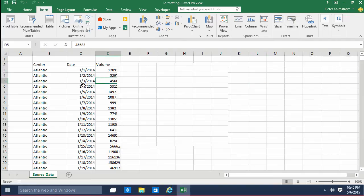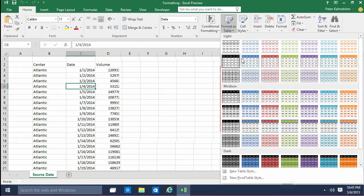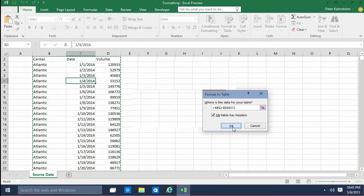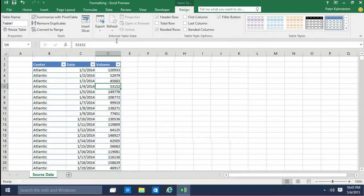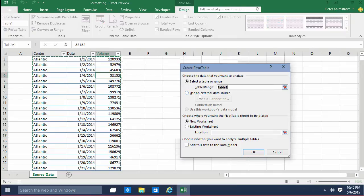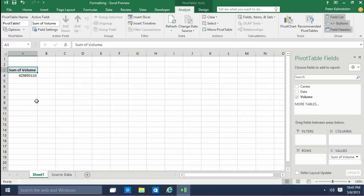So what I'm going to do first is format this as a table. You always do that. It brings out a lot of functionality and then I'm going to summarize that with a pivot table on a new sheet. That's fine and then I'm going to just put the volumes in values there.